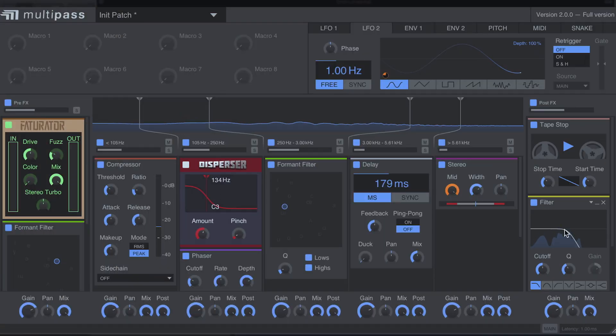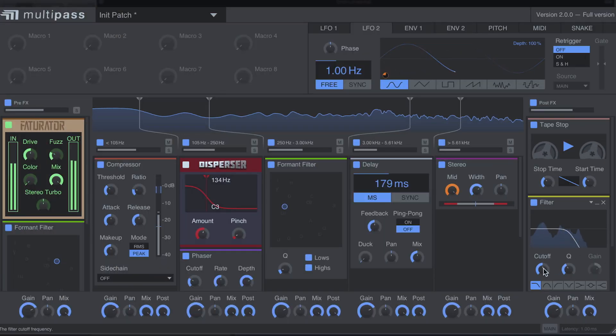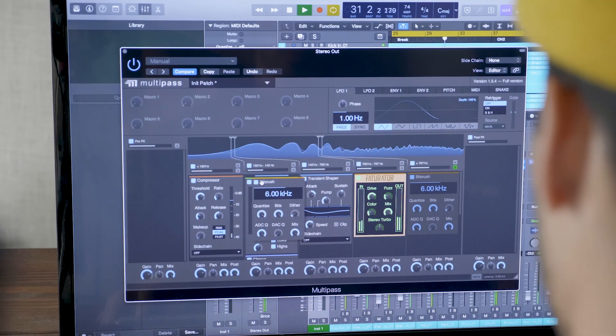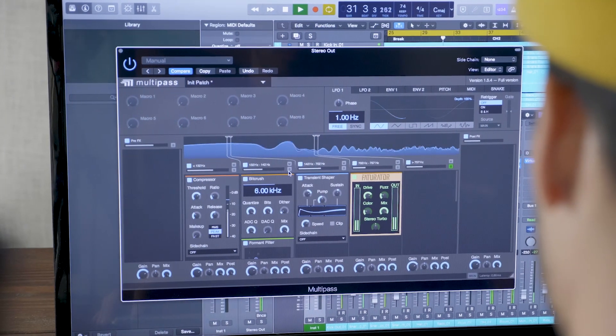This is Dean with Slate Digital, and I want to introduce you to the revolutionary Kilohertz Multipass.